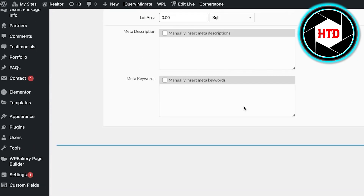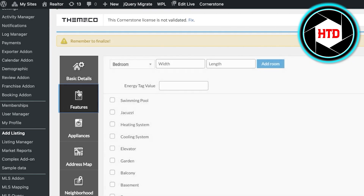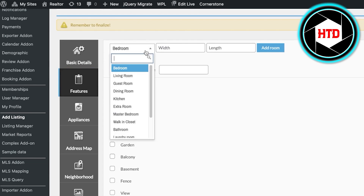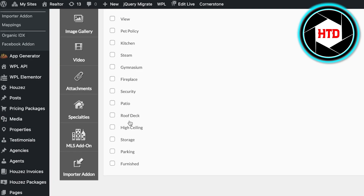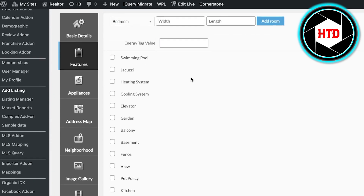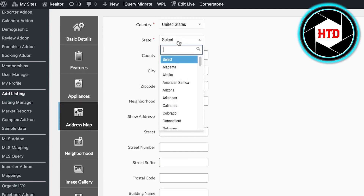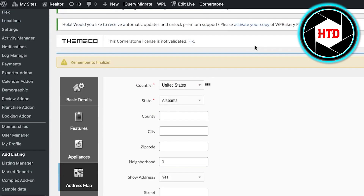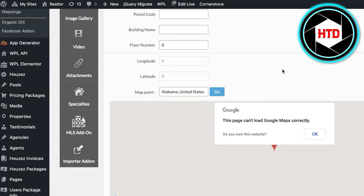Once you have saved your listing, click on Features and begin adding room details — one bedroom, two bedroom, walk-in closet, patio, and any highlighted features. Then go into Appliances if any are provided within the property. Under Address Map, select where this is located — the country (United States) and the state — and add a Google Maps pin so your clients can easily view the location.